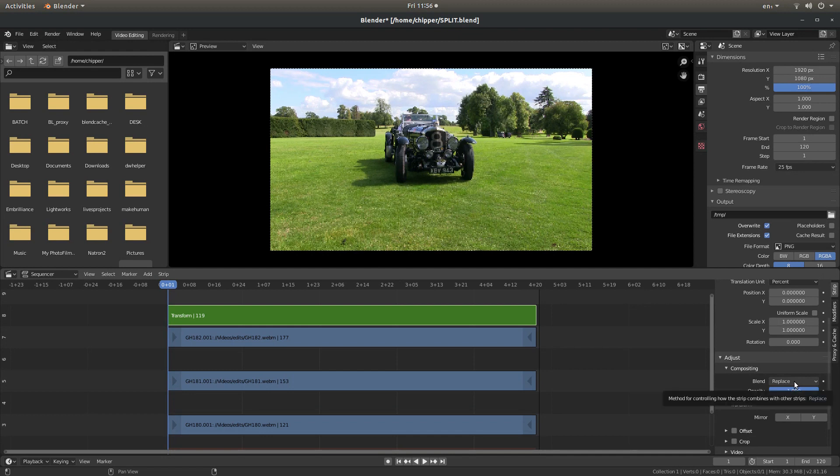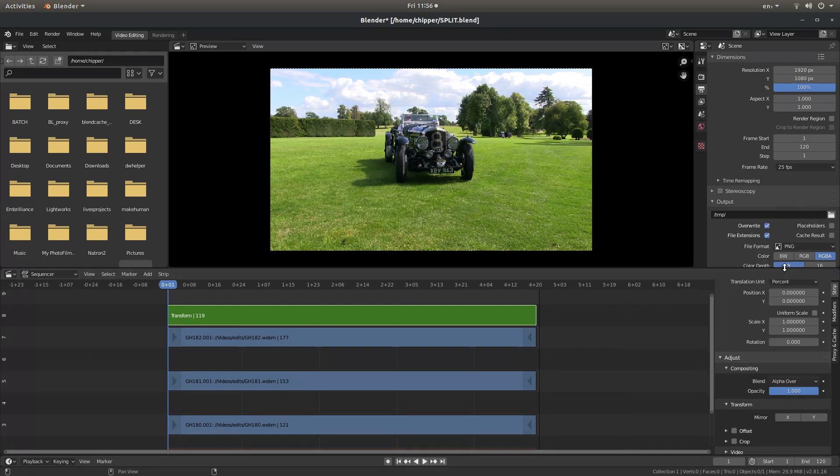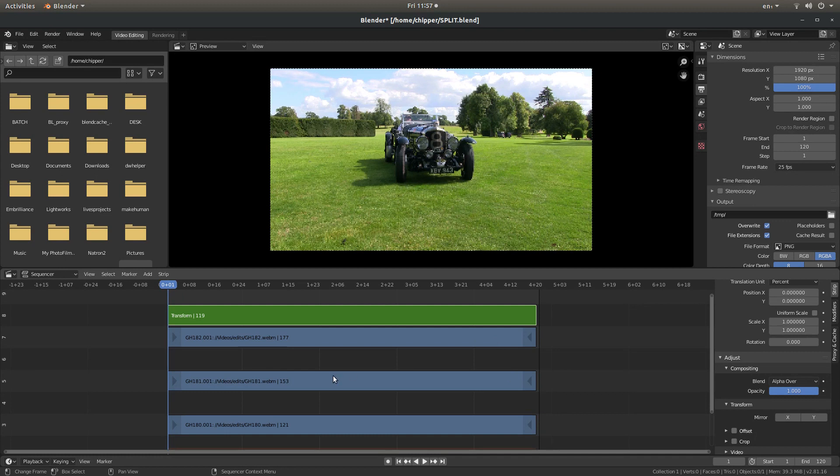If you just left click on Replace, and then select Alpha over. It won't matter on this top one so much, but you'll see why you need to do this when you come down to the next video.